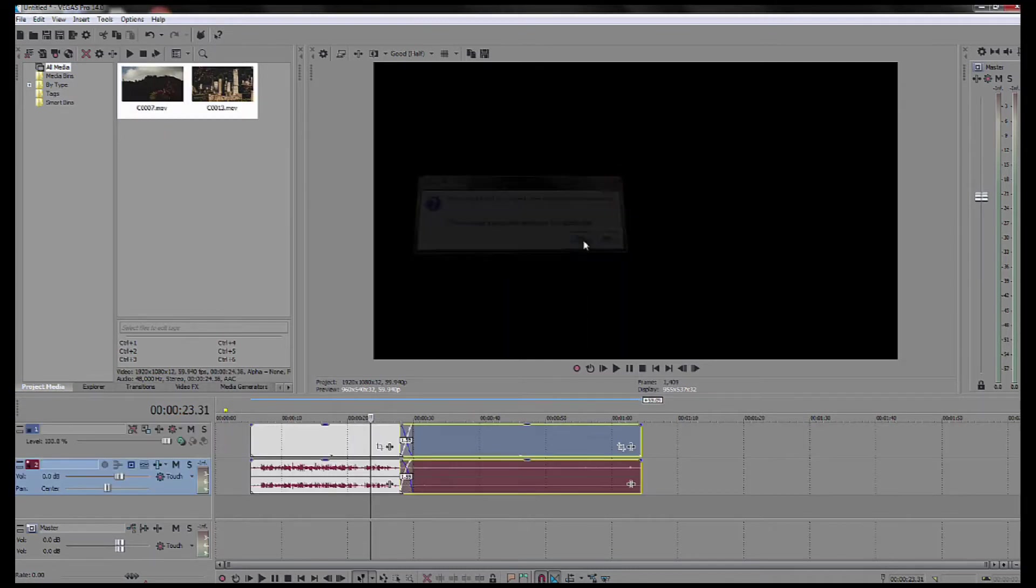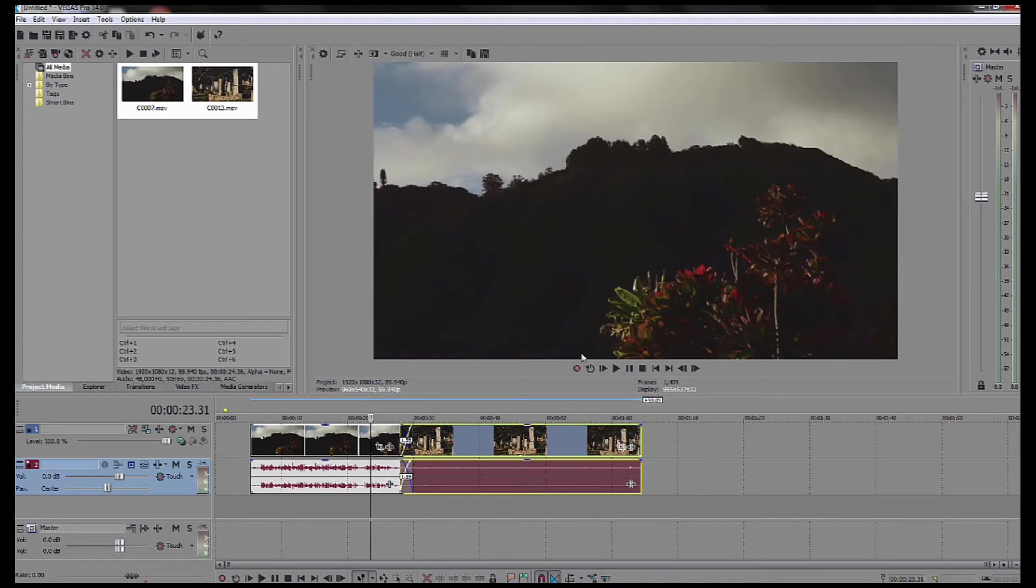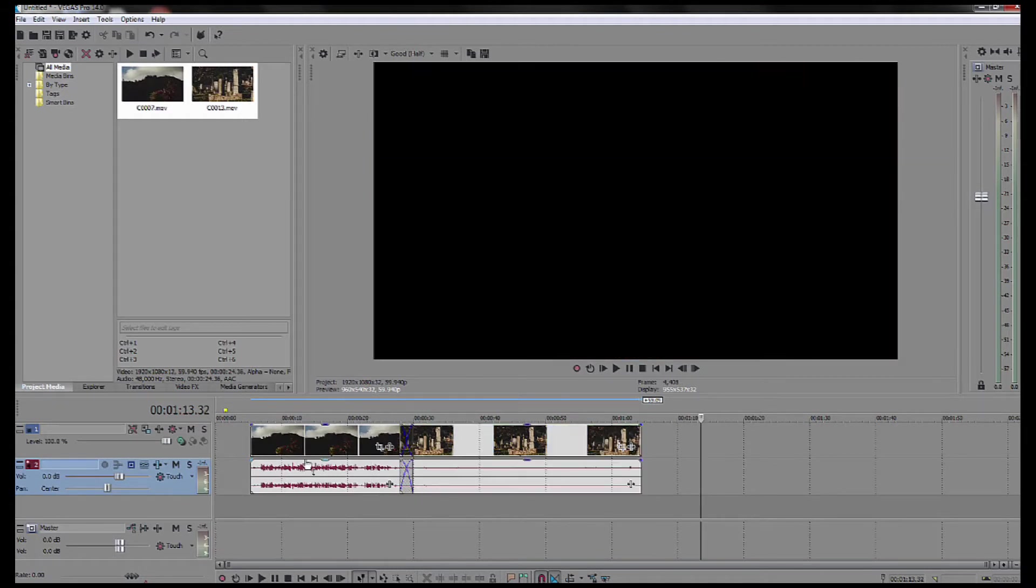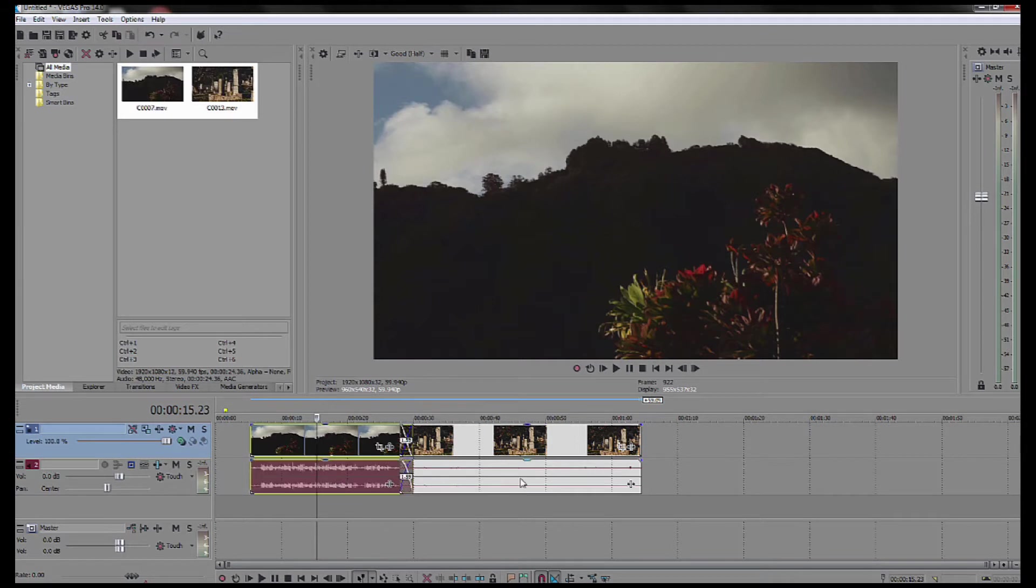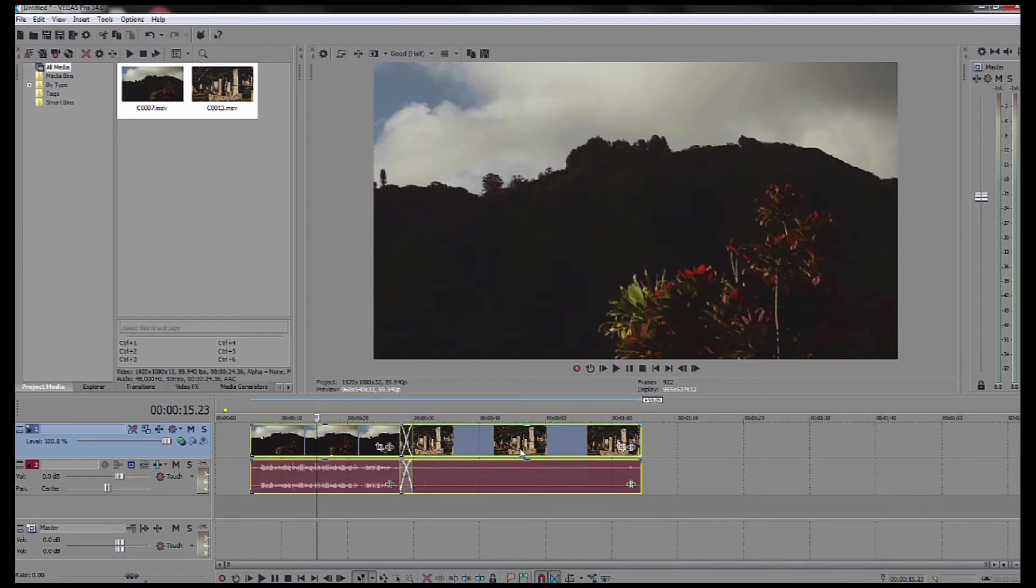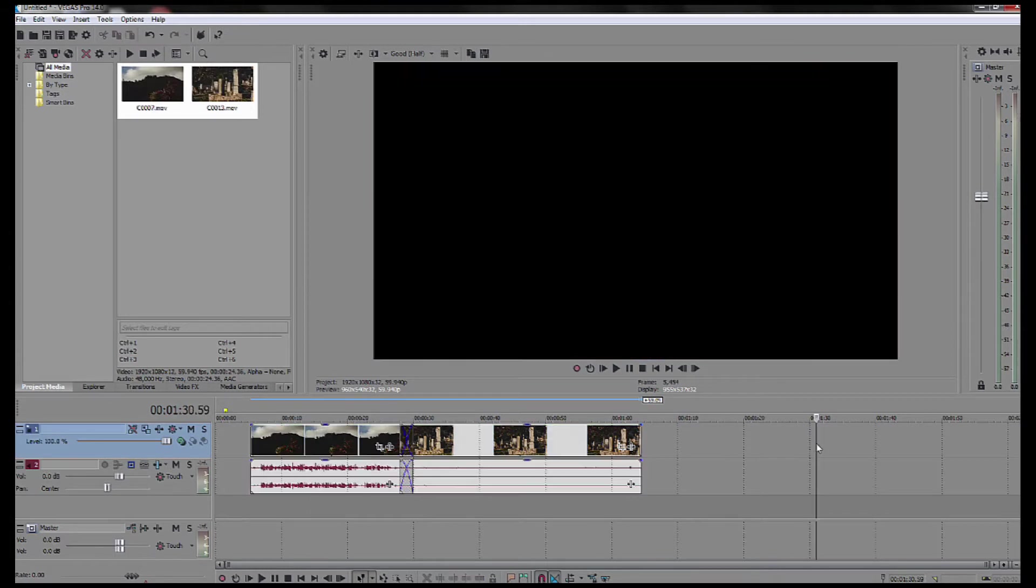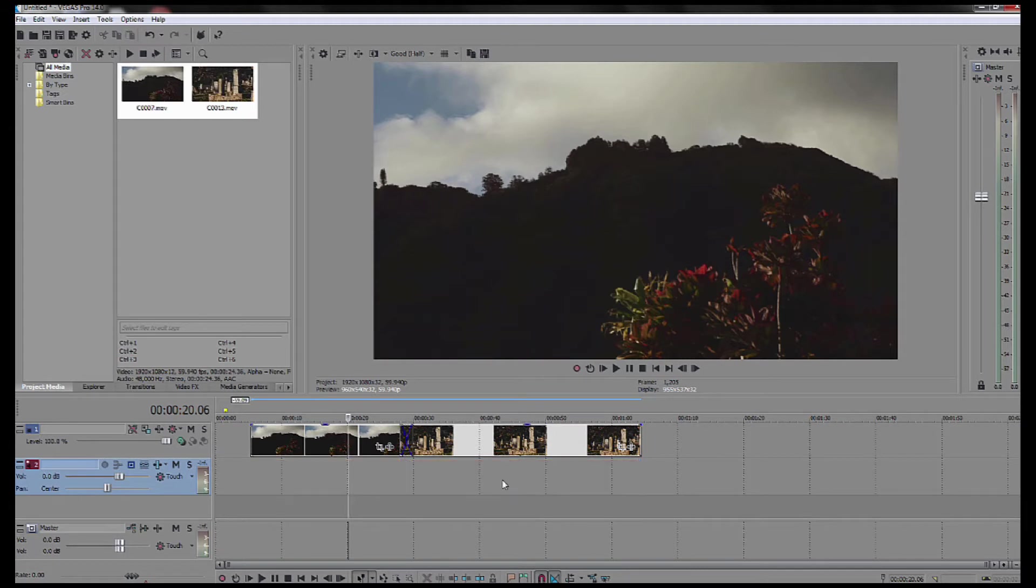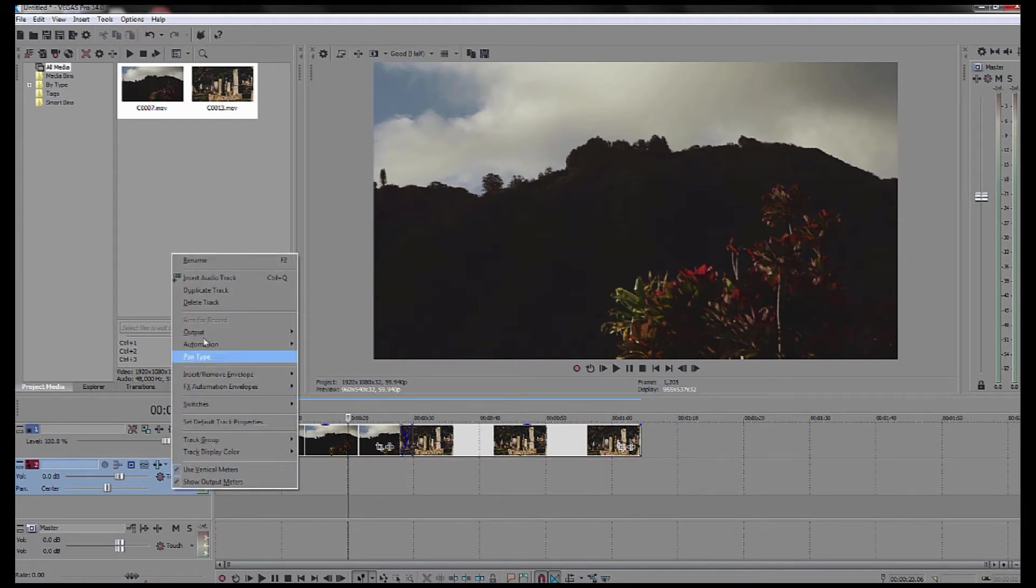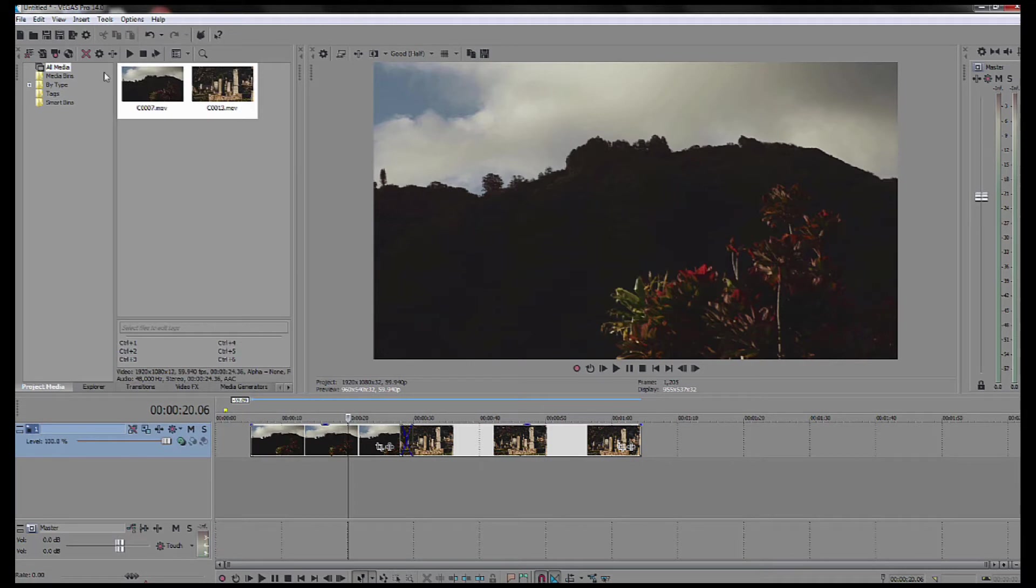Now for the sake of this video I'm going to go ahead and delete the audio track. I'll select the clips here and then I'll press U on the keyboard. That ungroups them and now I can delete the audio clips, the audio tracks. Now delete this audio track.